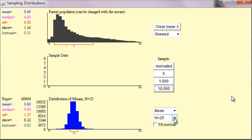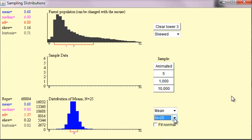Do you notice the difference between the distribution of sample means and the distribution of individual scores? The distribution of sample means looks somewhat normally distributed. And note, this was accomplished with a sample size of 25.